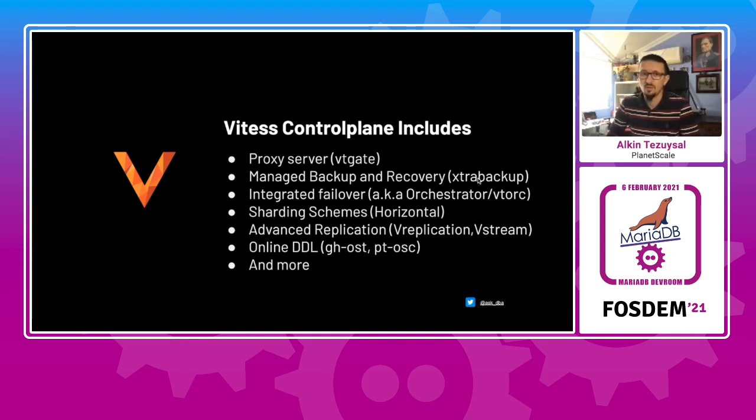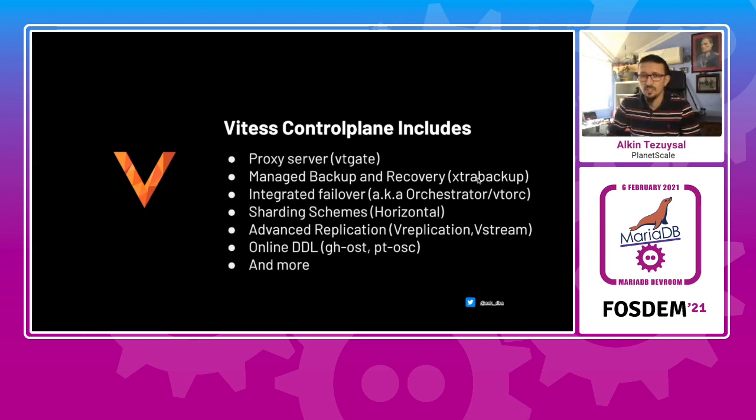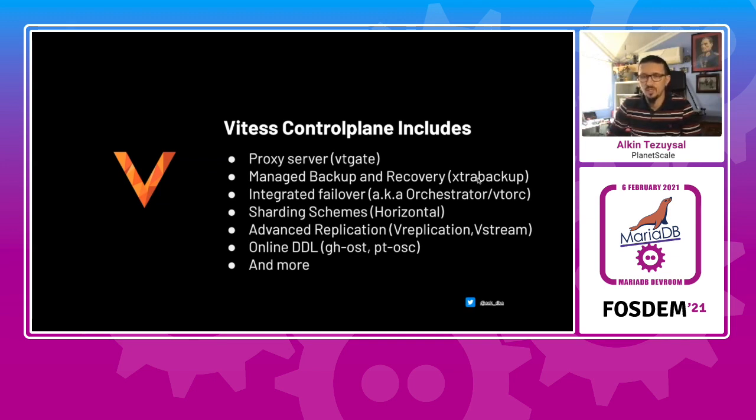And sharding schemes that you can actually apply horizontal or vertical. There is also advanced replication options, which actually allows you to replicate from one key space to the other, and Vstream. There is going to be an online DDL operation, which is an experimental stage at this point, but we will be driving Ghost or Percona toolkit's online schema change tools. And there is also more for that.